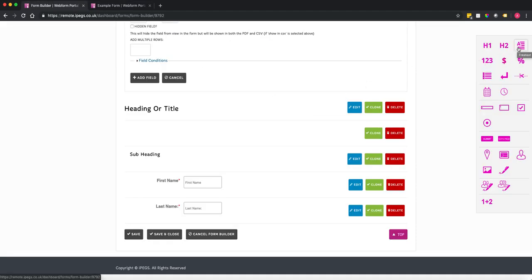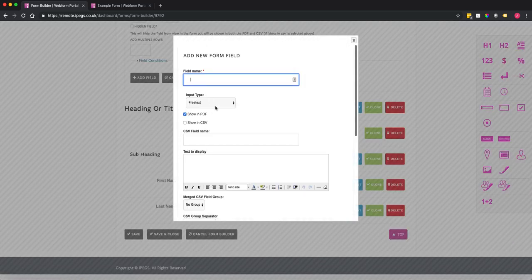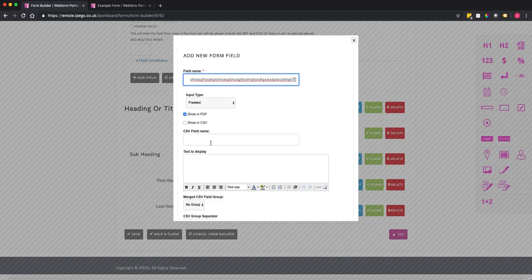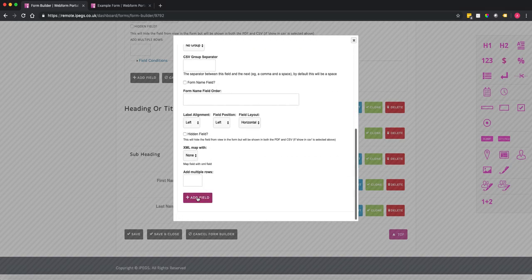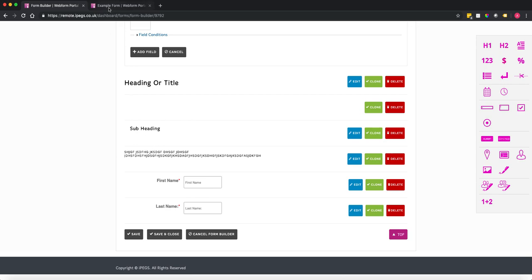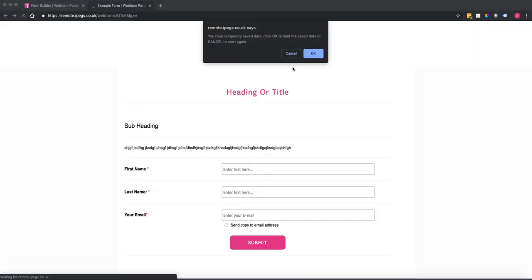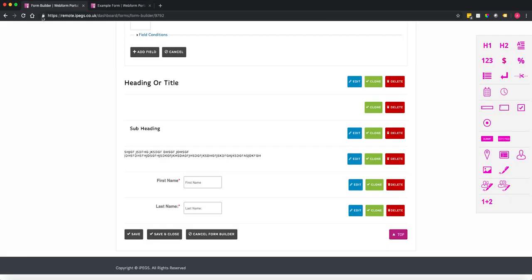Then we might want to add some free text — this is where you add a paragraph of information. If it's just a single line of text, you can add it directly within the field name. Looking at the form, you can see there's our free text information displayed.